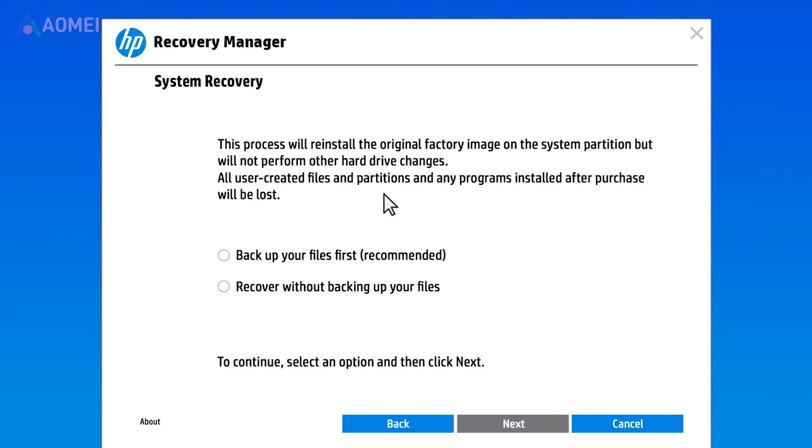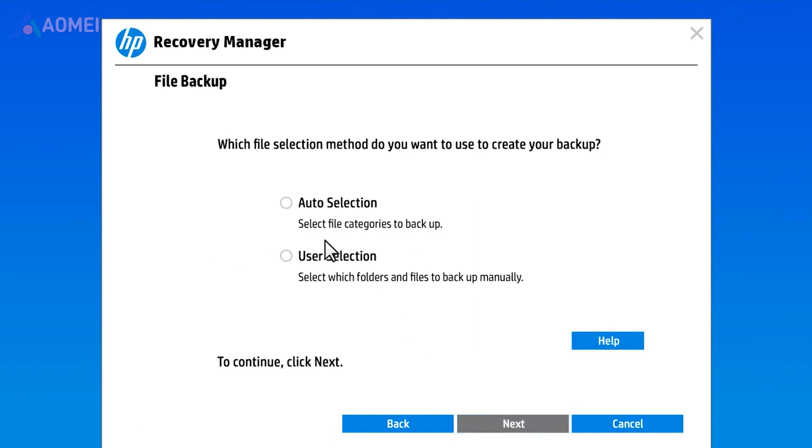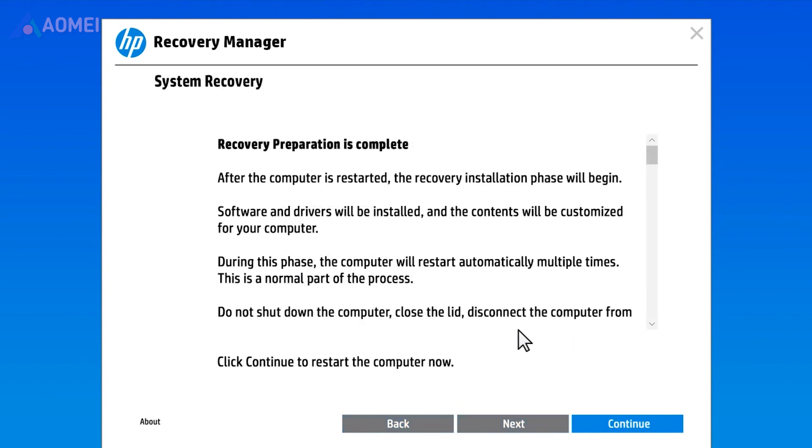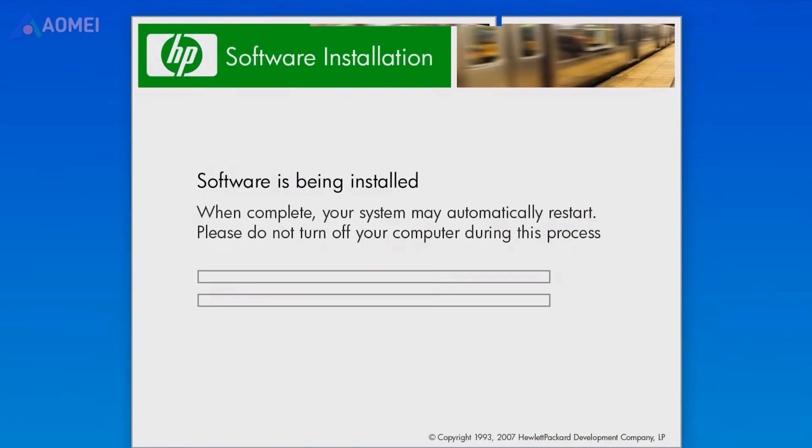You have two options. Back up your files first, or recover without backing up your files. Choose what you want and click on Next. Follow the instruction to continue. Finally, hit the Continue to start the recovery process.